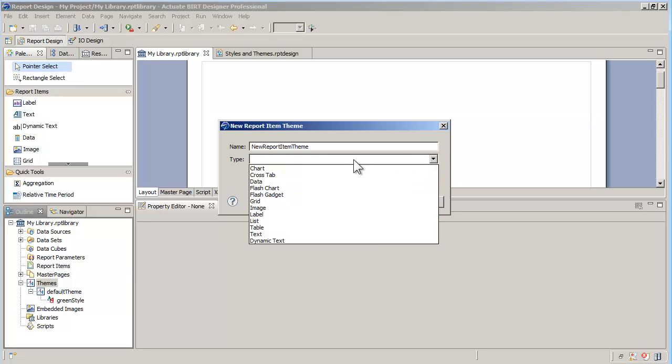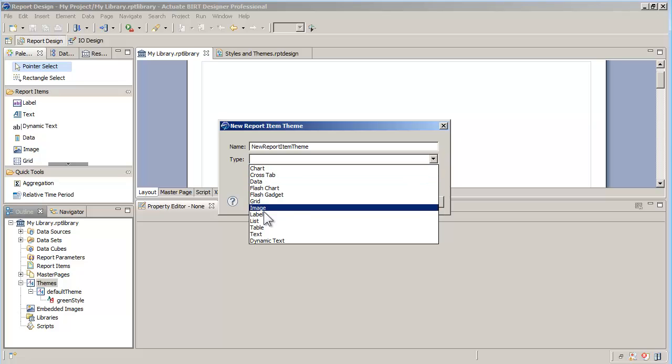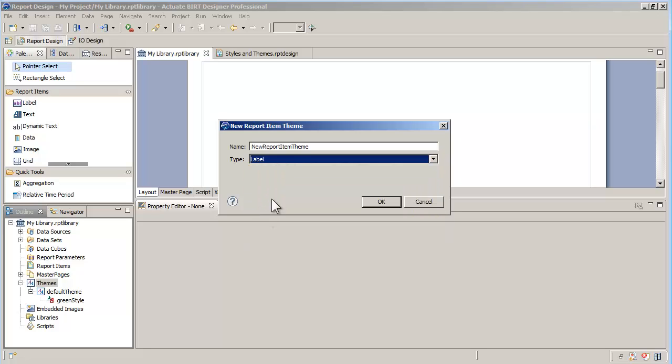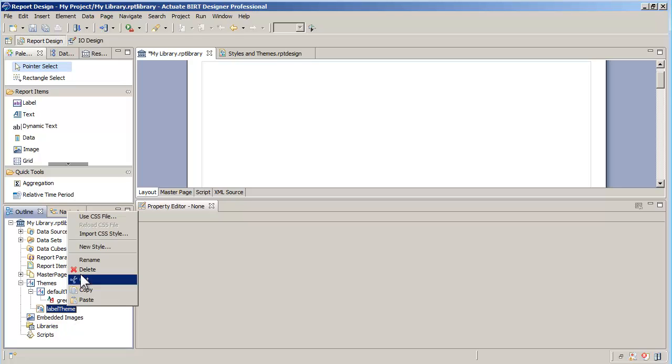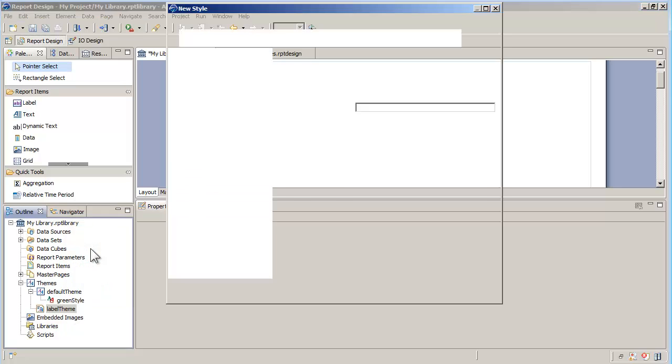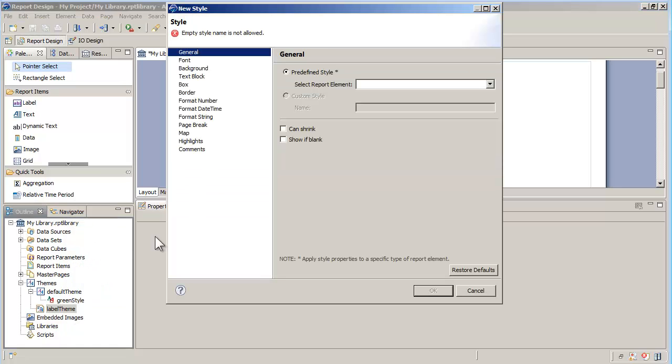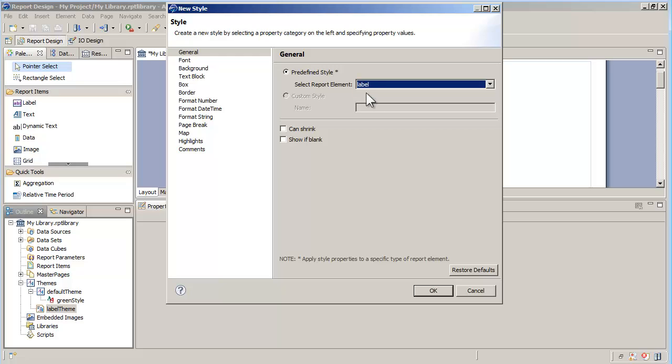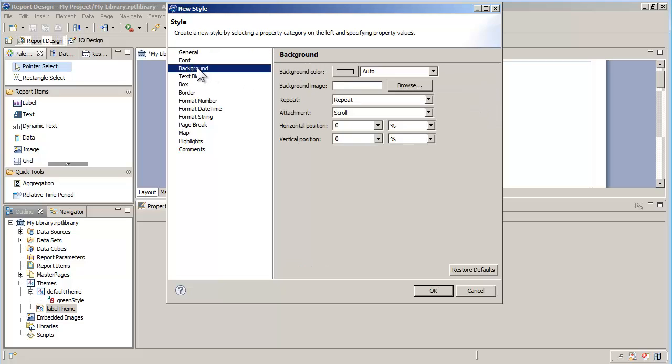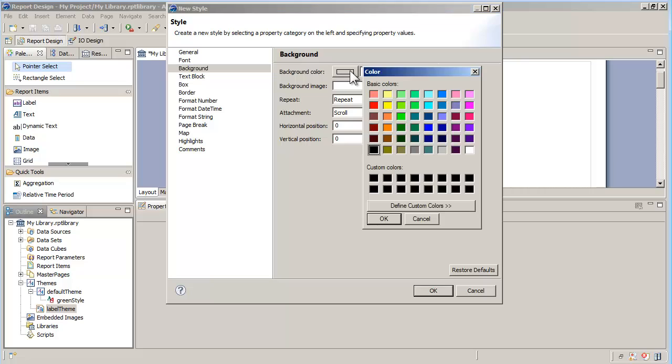Let's create first a report item theme for labels. When creating a report item theme, I can only modify predefined styles. For a label, the style is called label. I'll change the background color to blue and save the library.